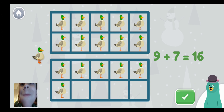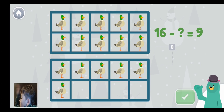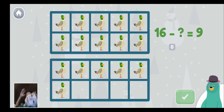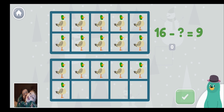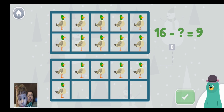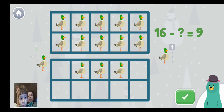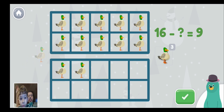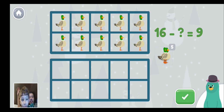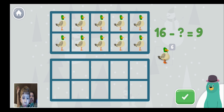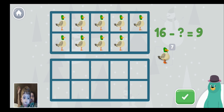16 minus what equals 9? 16 minus what equals 9? 7. So 16 minus 7 equals 9. Hooray! Great job — you found the missing part. The numbers 9 and 7 are parts of the whole.